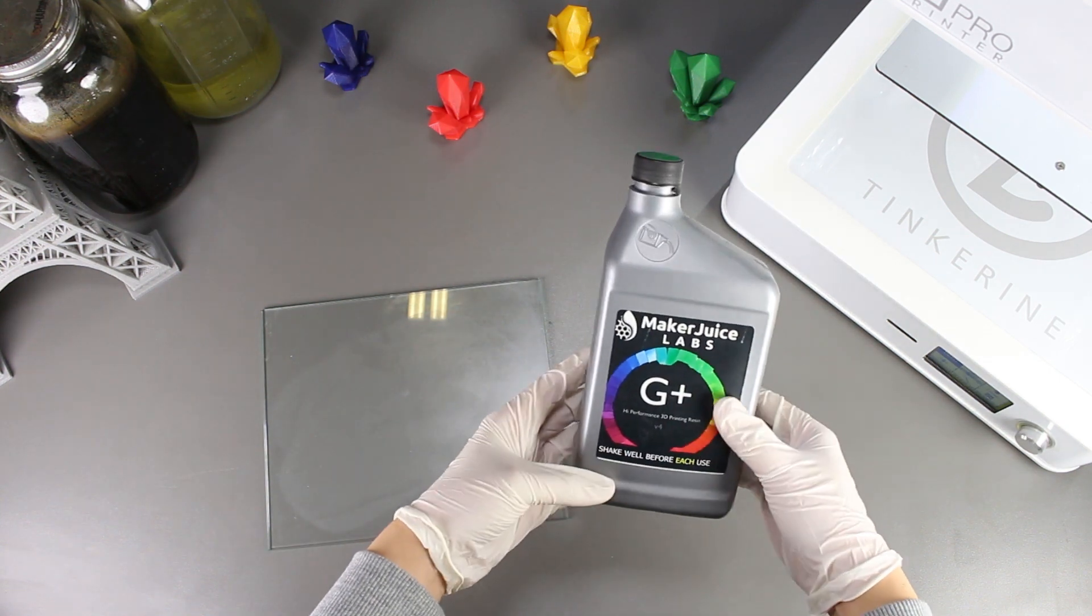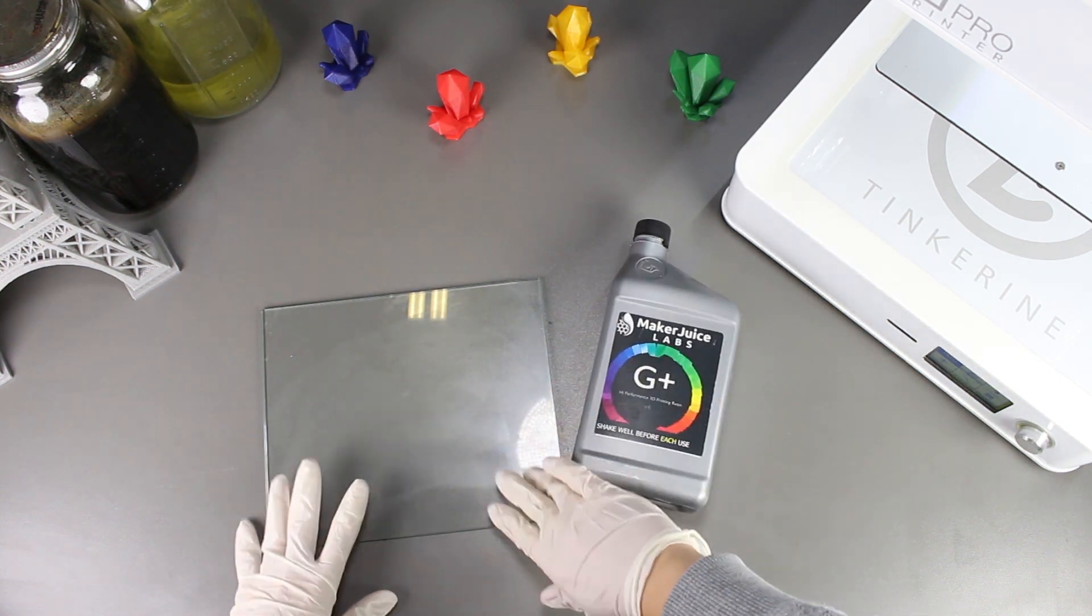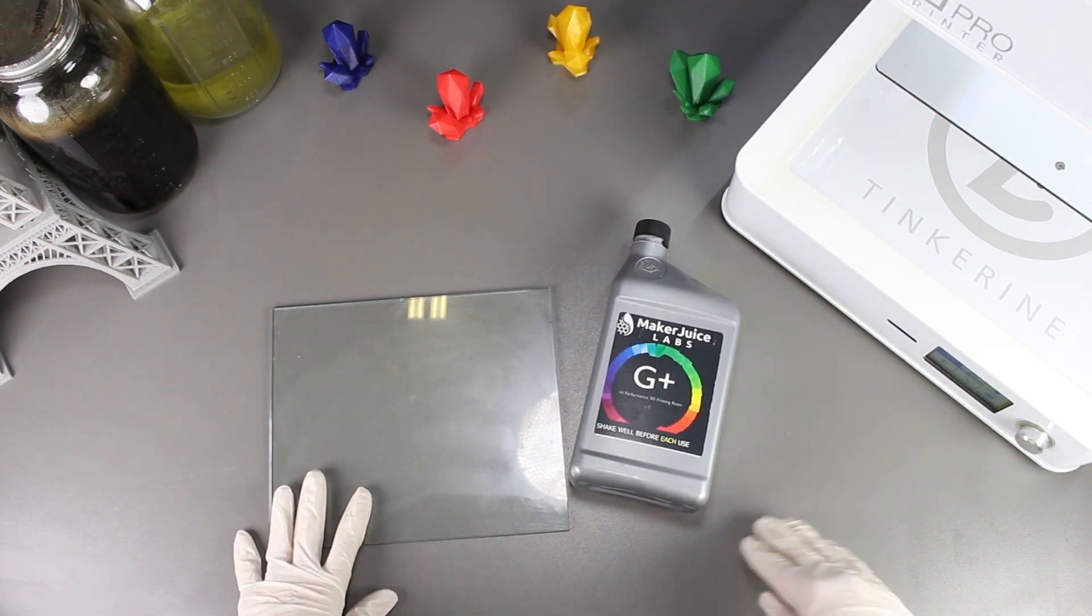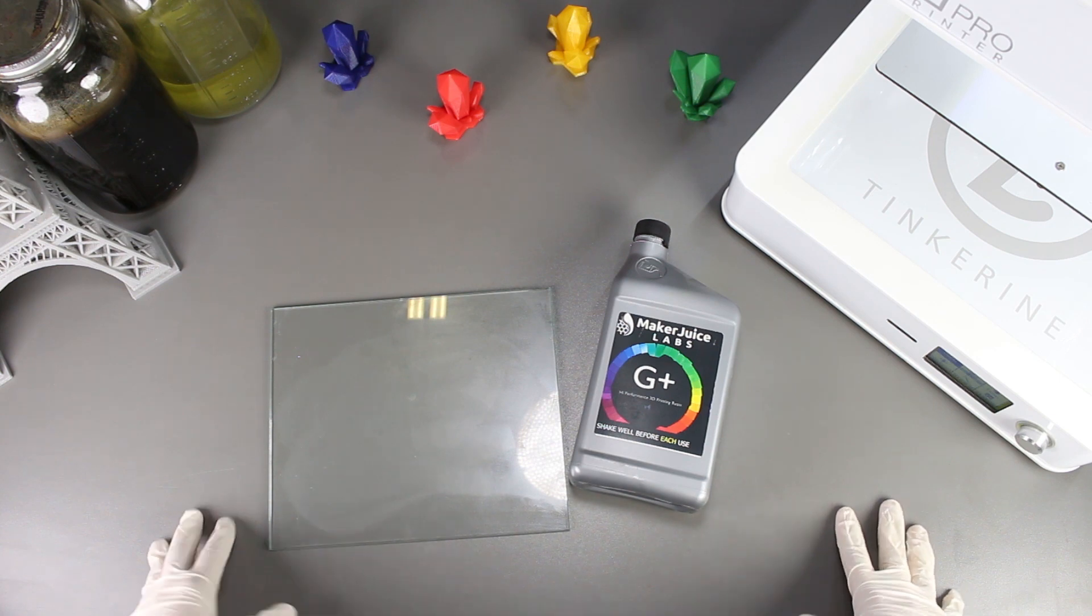Welcome to another episode of Tinkerines Experiments. In this episode, we will be using 3D printing resin as a bed adhesive.